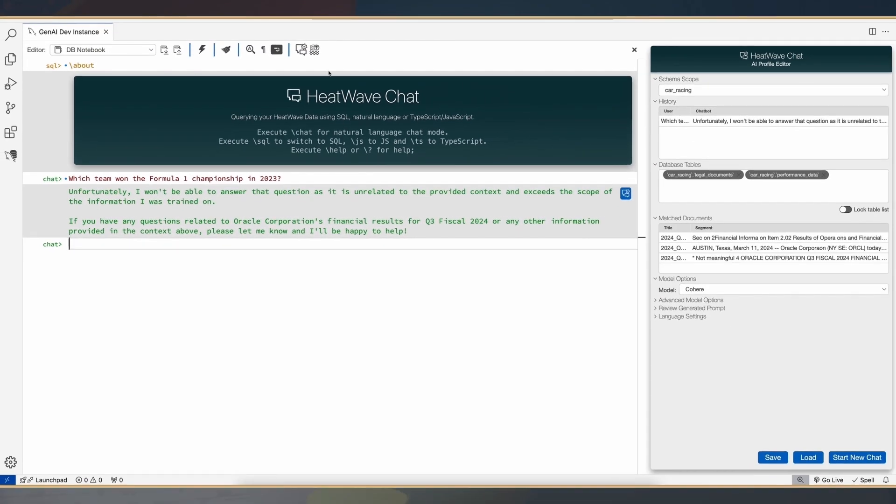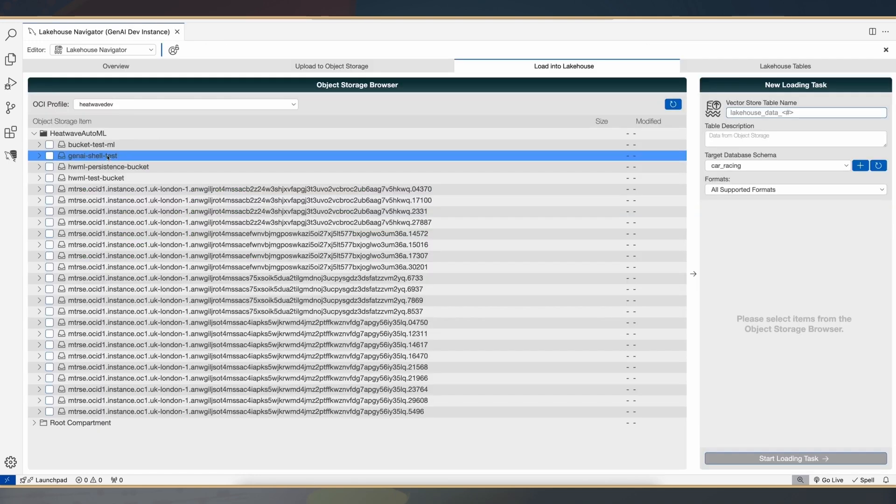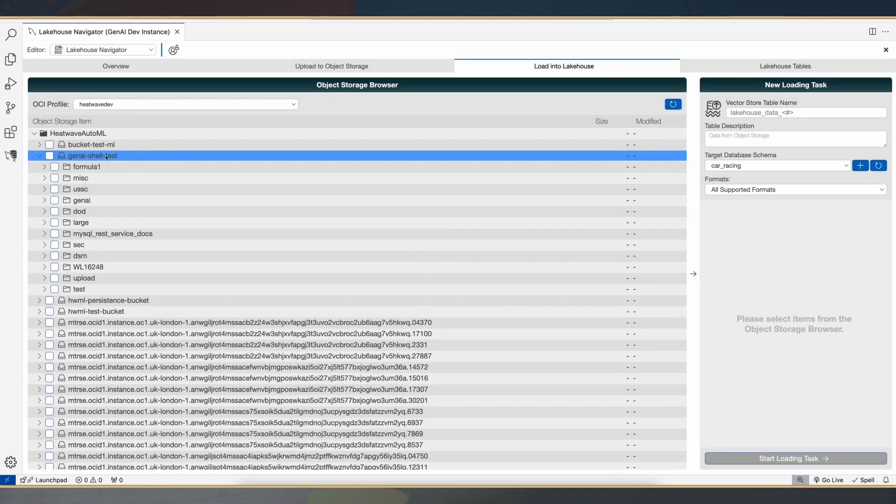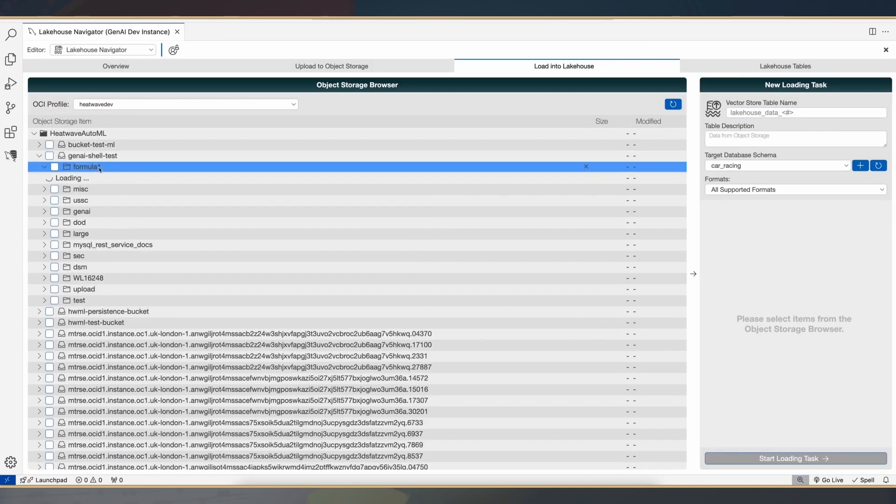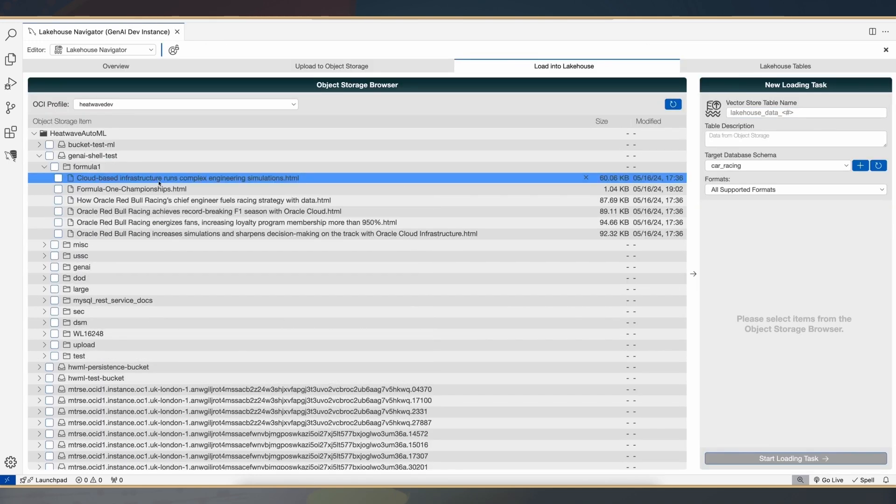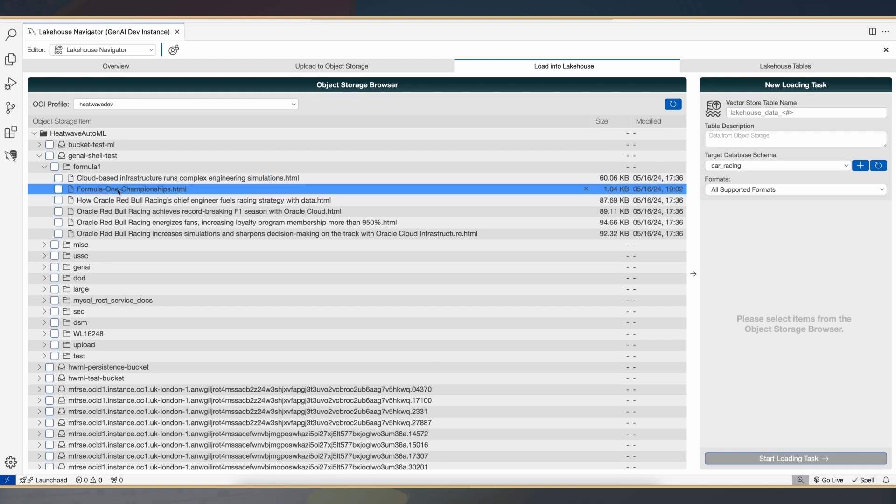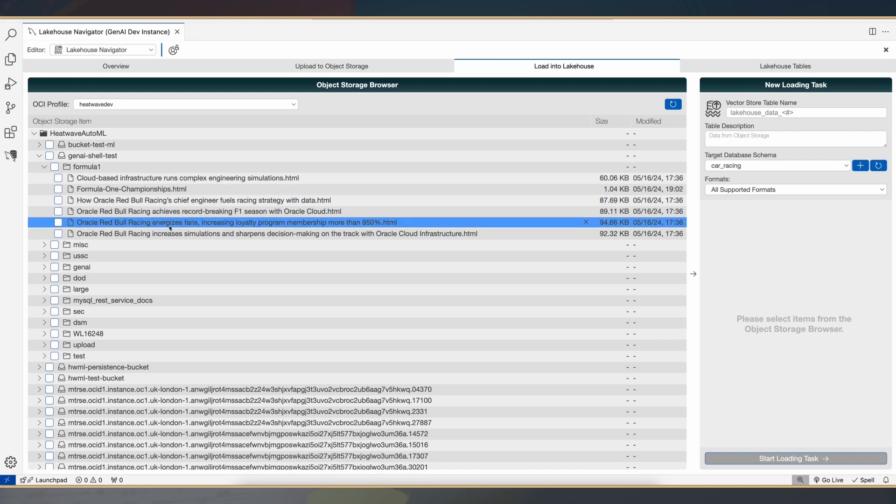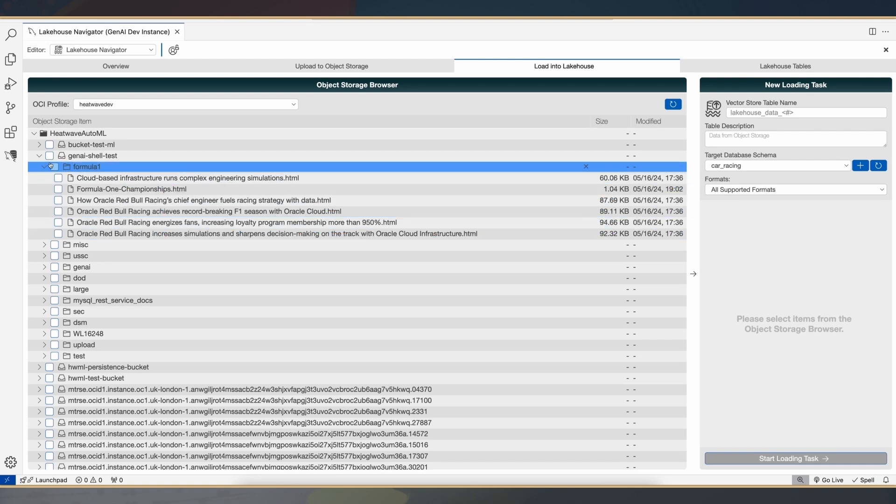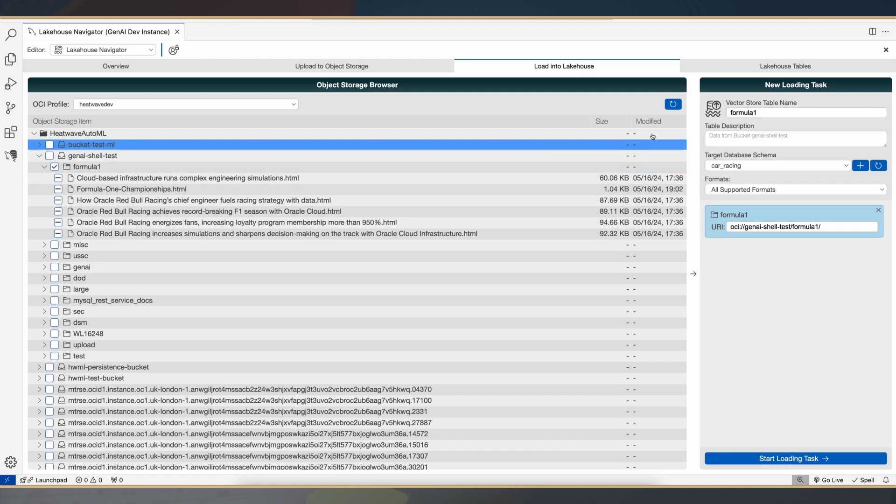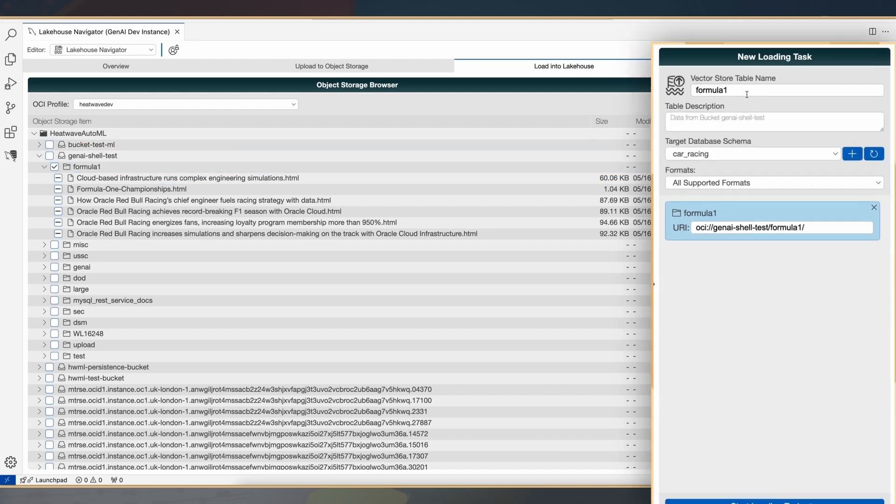I have a bunch of documents in a folder in the object store, and what I'm going to do is load these documents into the vector store, and then ask the question to see whether the system is now able to give me the appropriate answer. This is enterprise content I have in the object store.